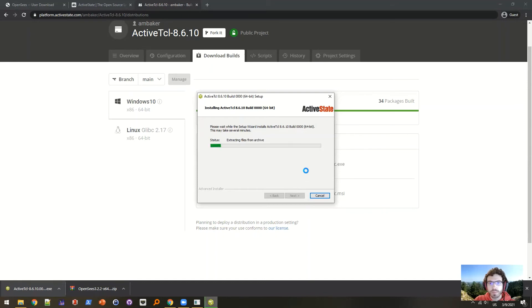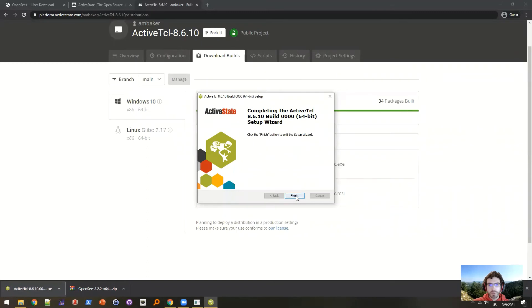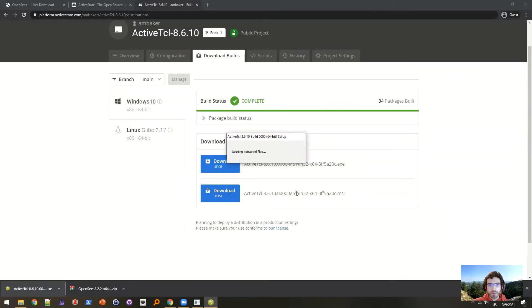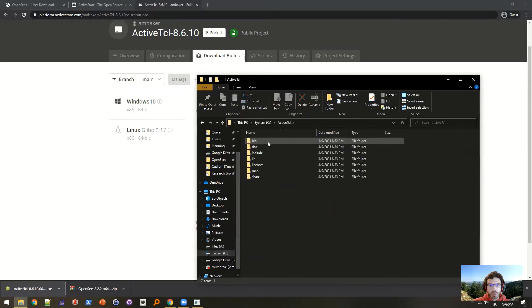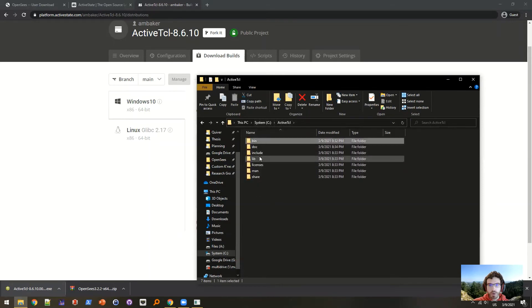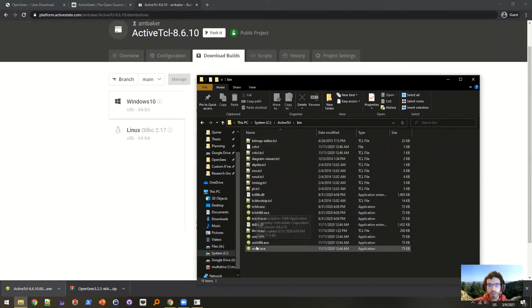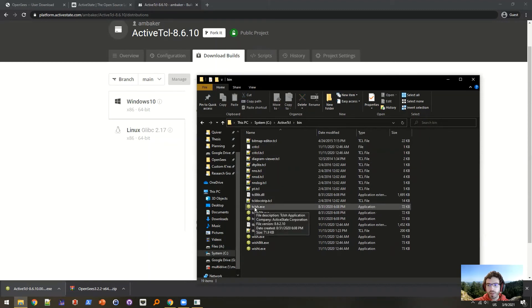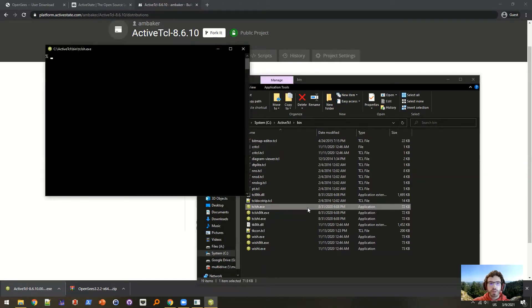I'll just wait a minute for that to complete. And it's finished, so I'll click finish. Now if I go to my C drive, you'll see that I have a folder called ActiveTcl. In here I have a bin folder and also a lib folder — the same structure as the download from the OpenSees website. In this bin folder you'll see tclsh. If I run this, this is the default Tcl interpreter, so I can use it just like OpenSees except without OpenSees.